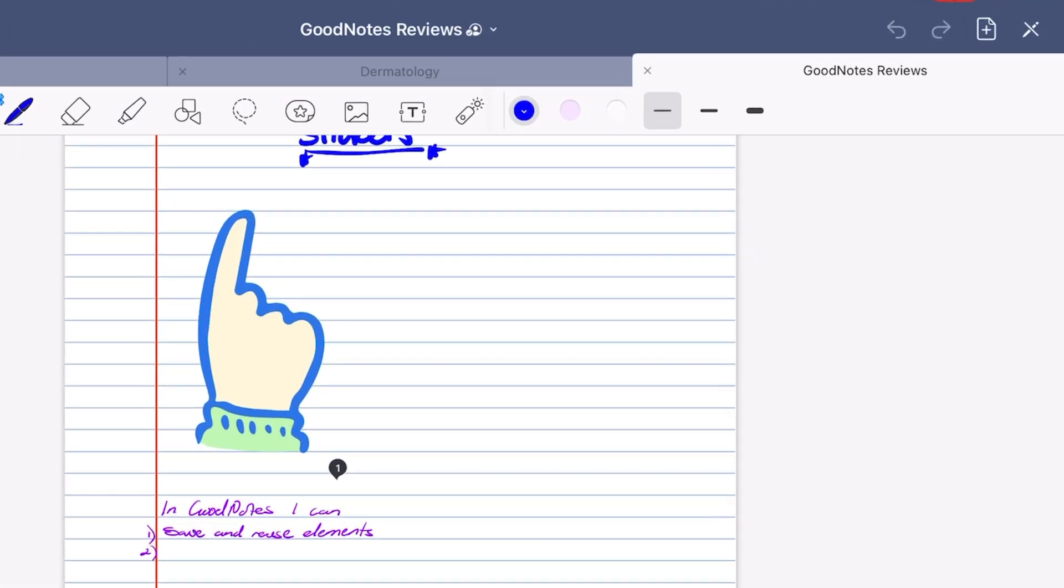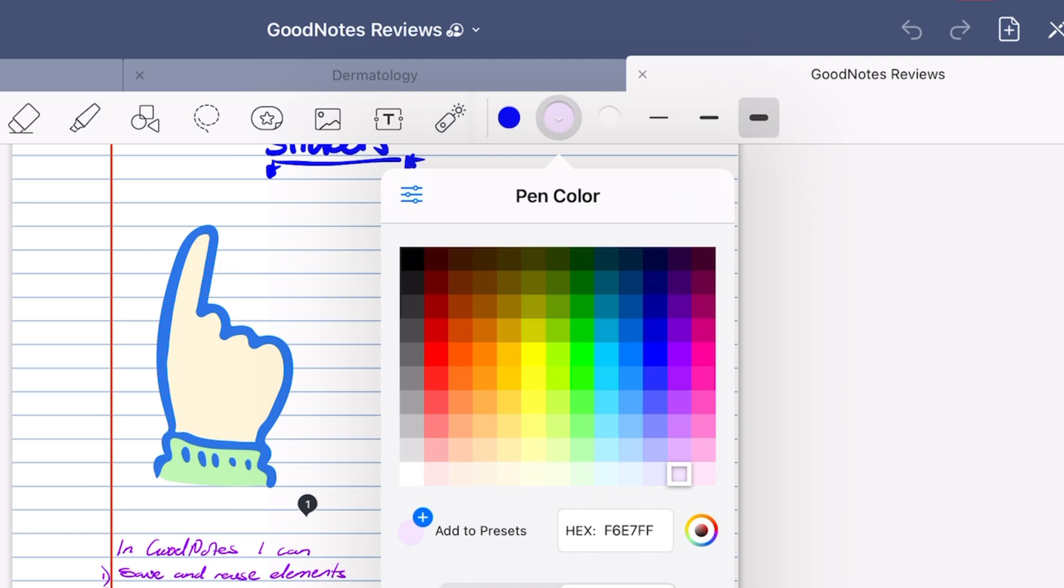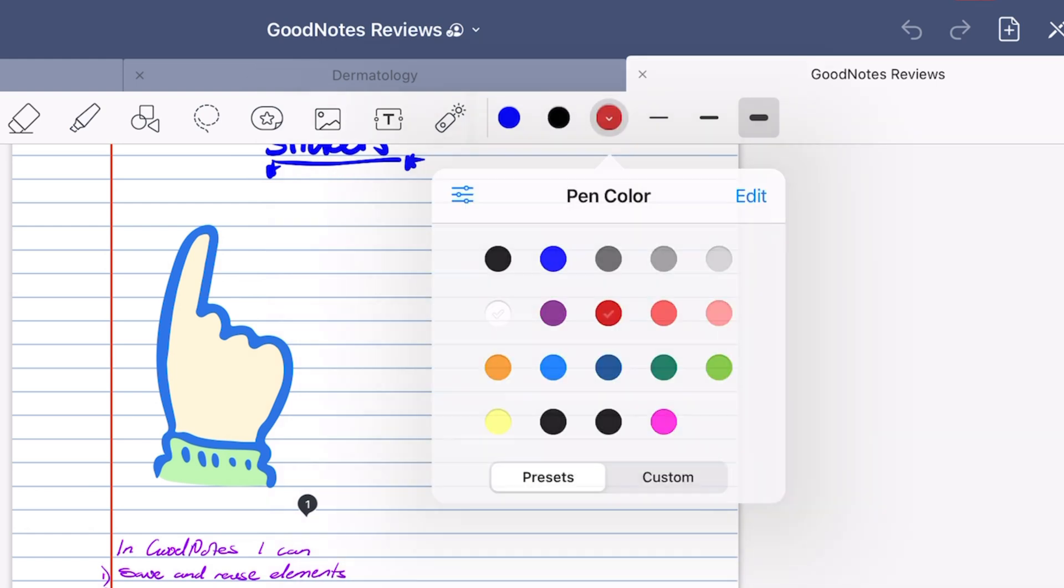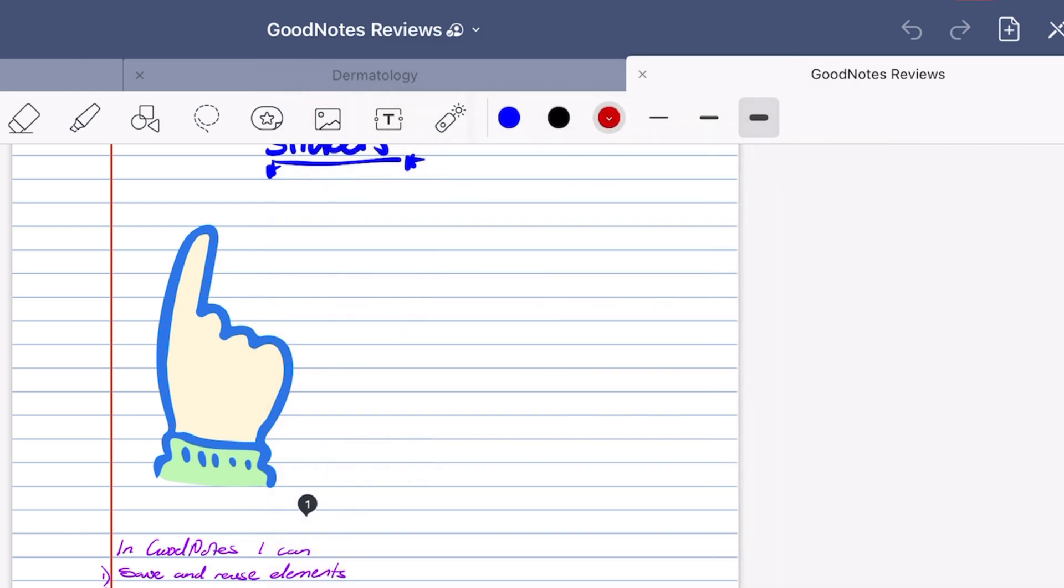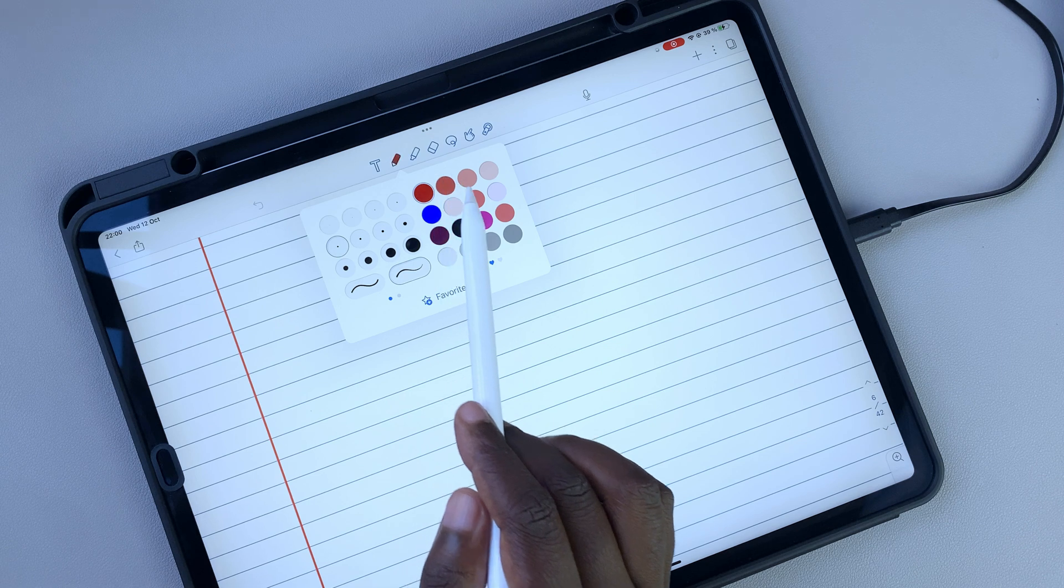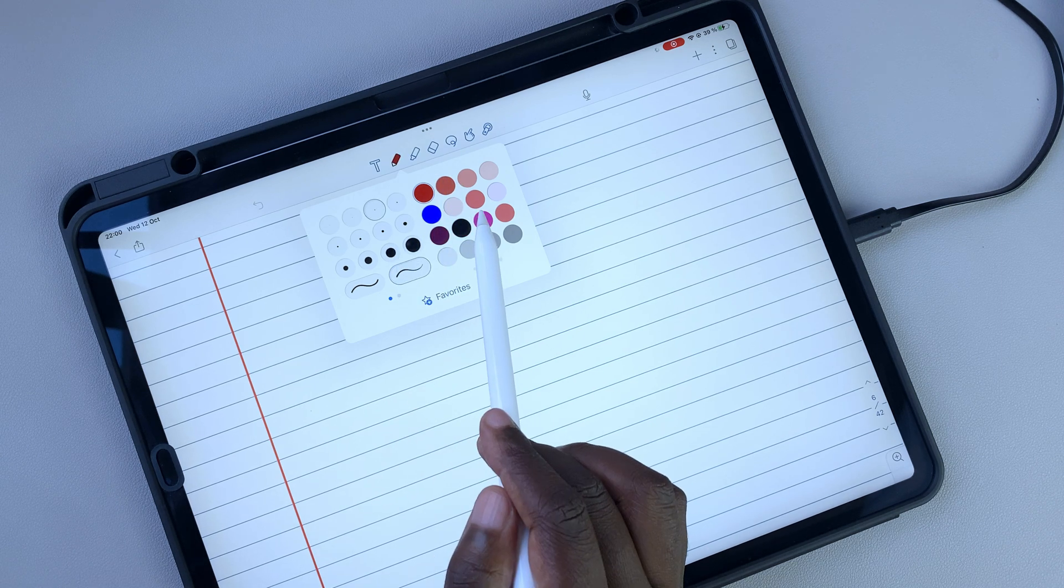GoodNotes can only save three pen sizes and three colors on the toolbar for easier access. Notability's pen tools are easier to access than those in GoodNotes.